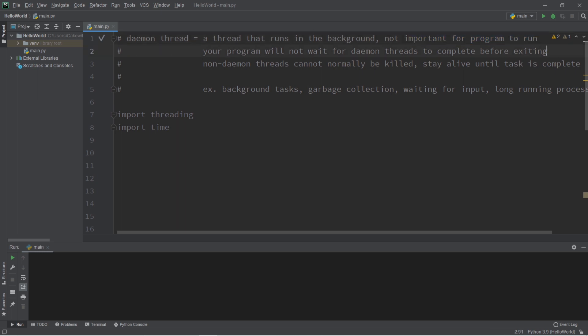Your program will not wait for daemon threads to complete before exiting, whereas non-daemon threads, they cannot normally be killed. They will stay alive until their task is complete.